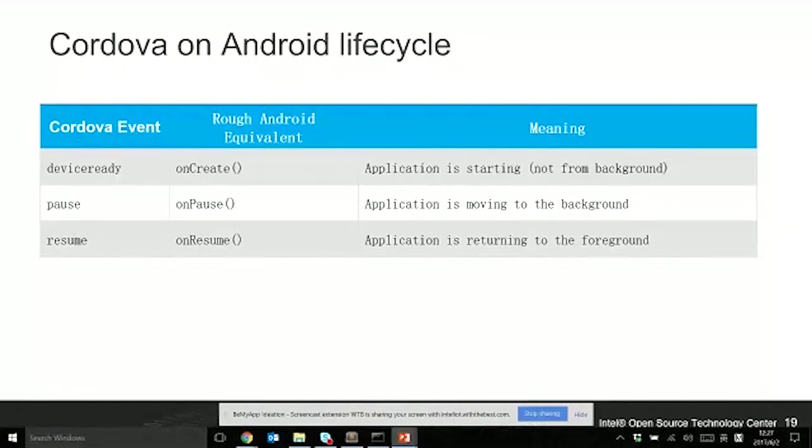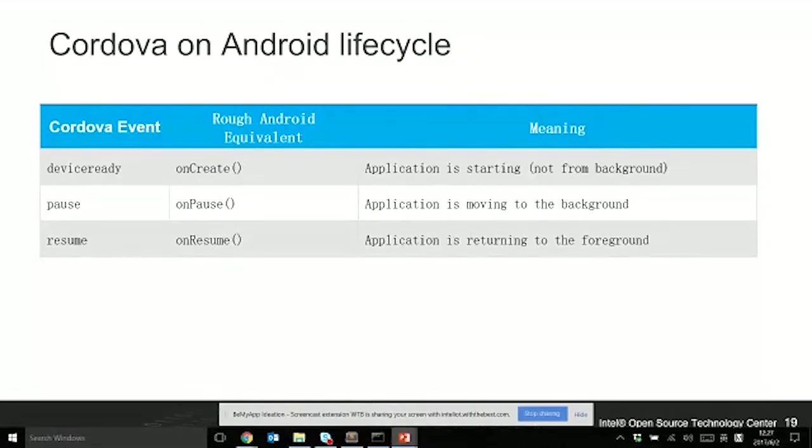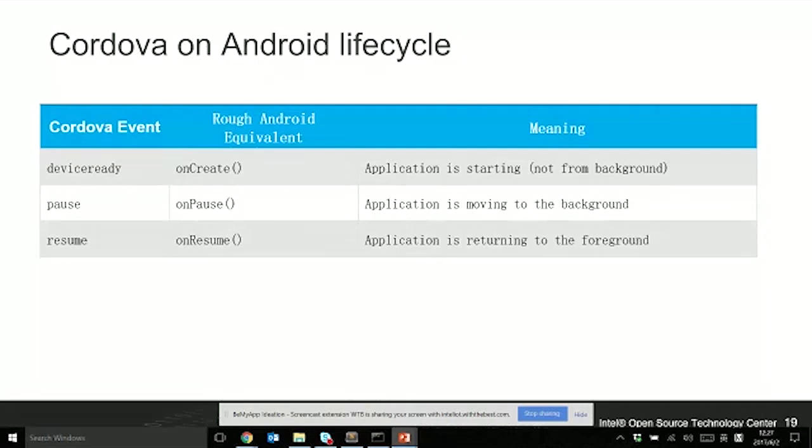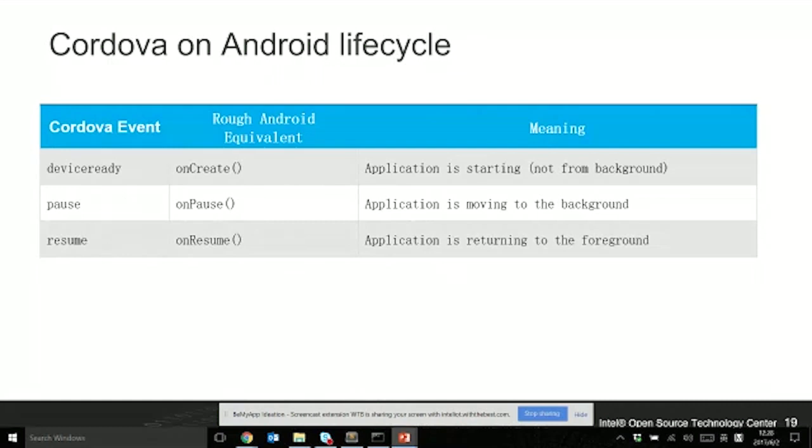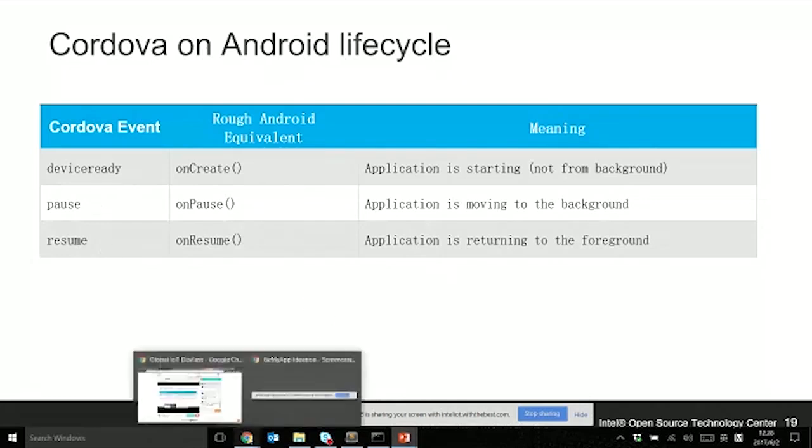For the lifecycles, as an Android application or activity, there are three events you need to take care of. One is when the application is starting and ready for use - all the plugins and platforms are ready to use, the deviceready event will be fired. When the application moves to the background, the pause event is fired. When the application returns from the background, resume is fired.